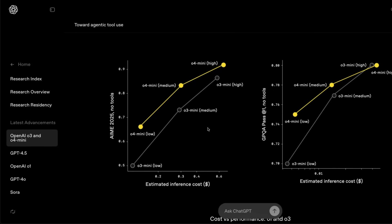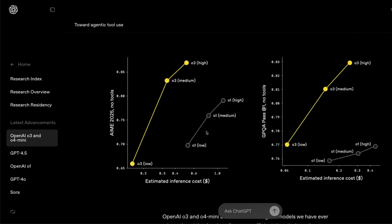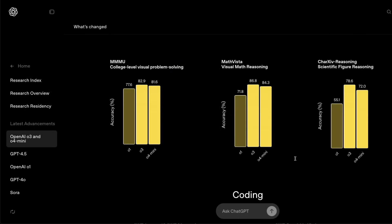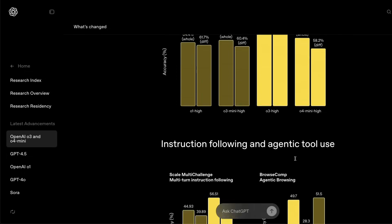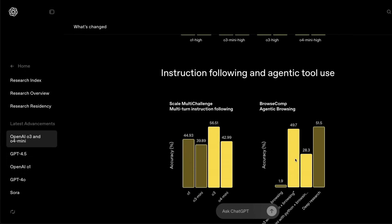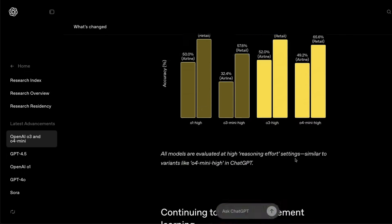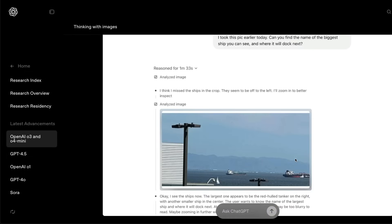Another thing is it is cheaper than o1 and o3 mini. So for the same task that you used to use o1 for, now you can use o3 high, o3 medium, o3 low for a much lower cost. You can get a similar performance, in fact much better performance. Overall, these things would make this model a good developer choice.